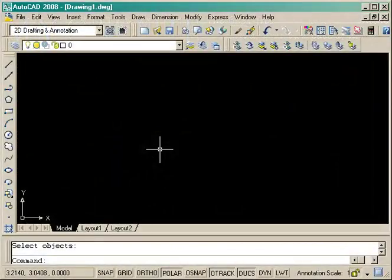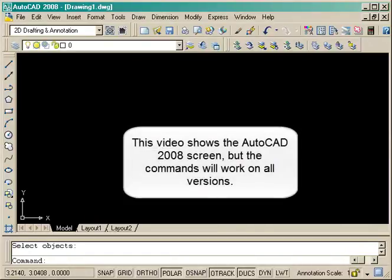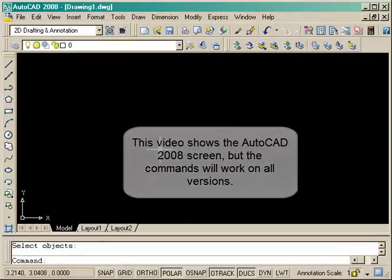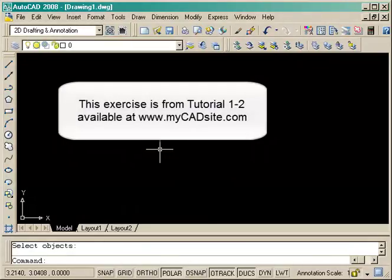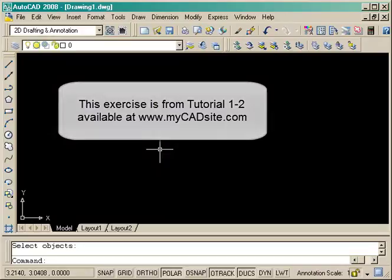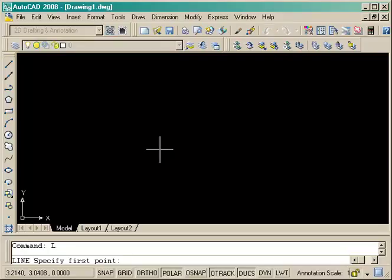Hi there and welcome to mycadsight.com. We're doing another exercise here showing the importance of absolute and relative coordinates. If you look at the tutorial as far as experience goes, you're going to need experience in working with this type of input in almost every day of your CAD work. So what we're going to do is start by